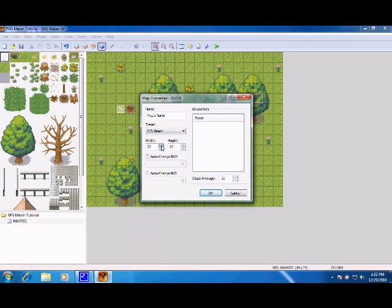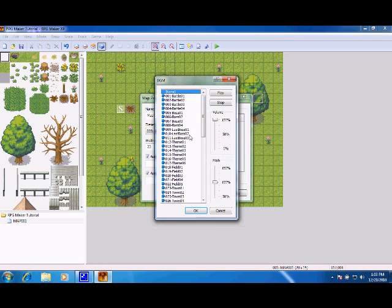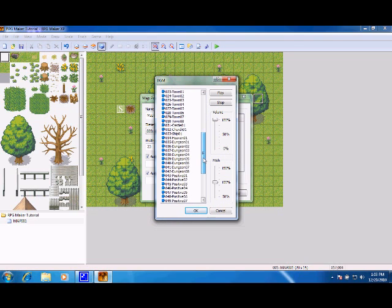You can change the width and the height of the map. BGM and BGS are like background music. BGM is the main music.